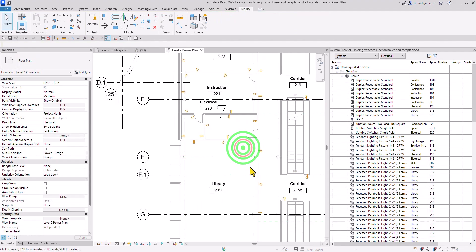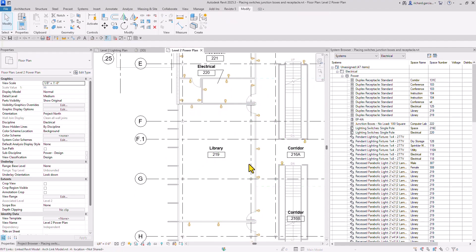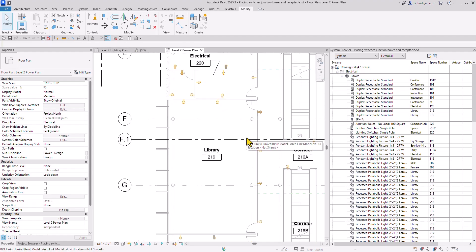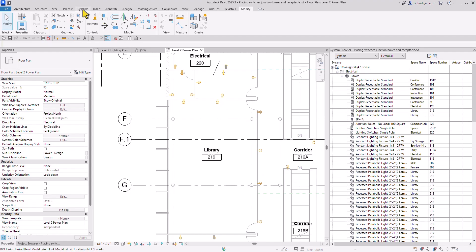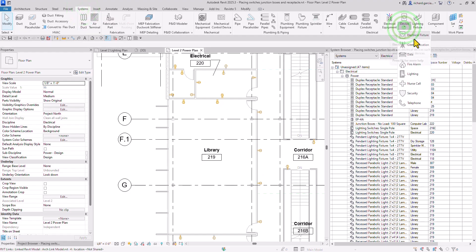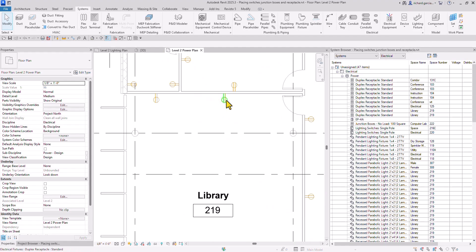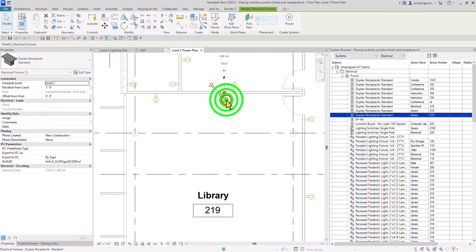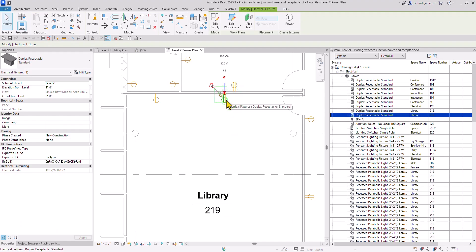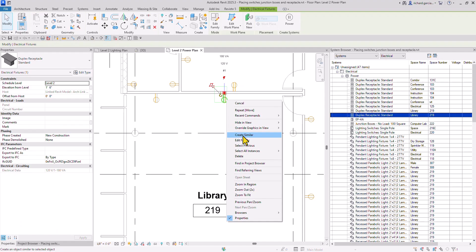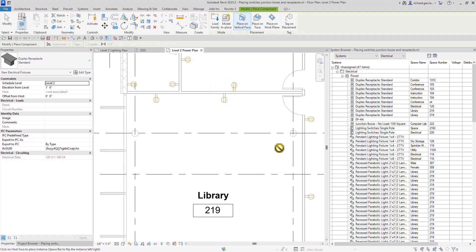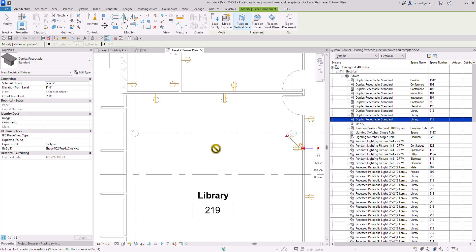Let's say I want to add three more receptacles. Another way to place a family — aside from going to Systems and selecting the tool — is to select the family you want to recreate. Right-click and choose Create Similar. It will create the same family. Just hover your pointer to the wall since it's wall-hosted and click.